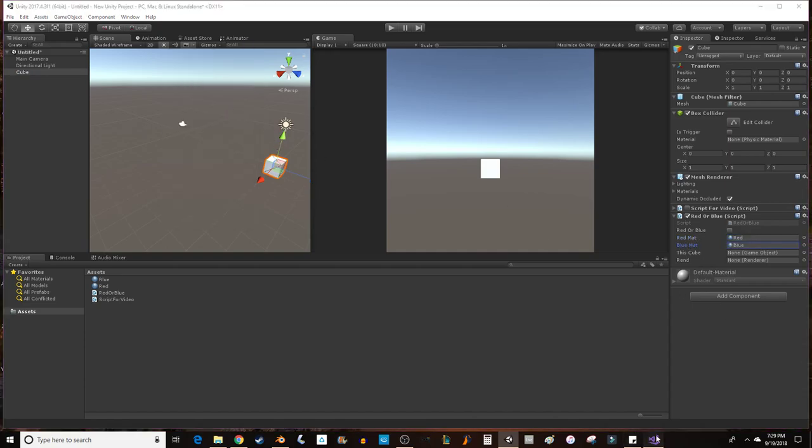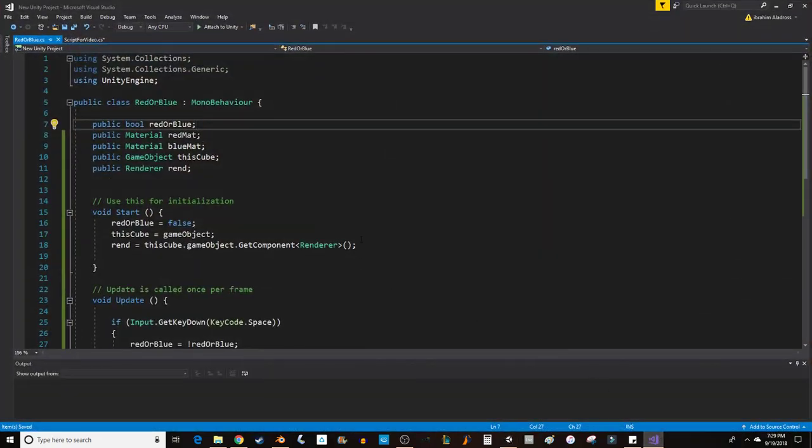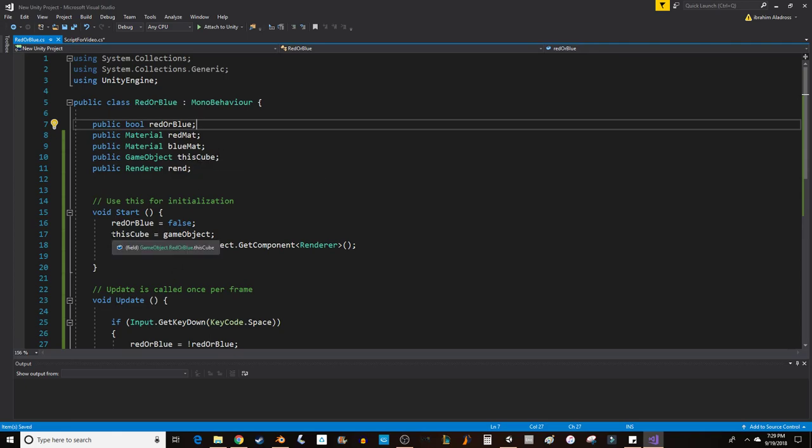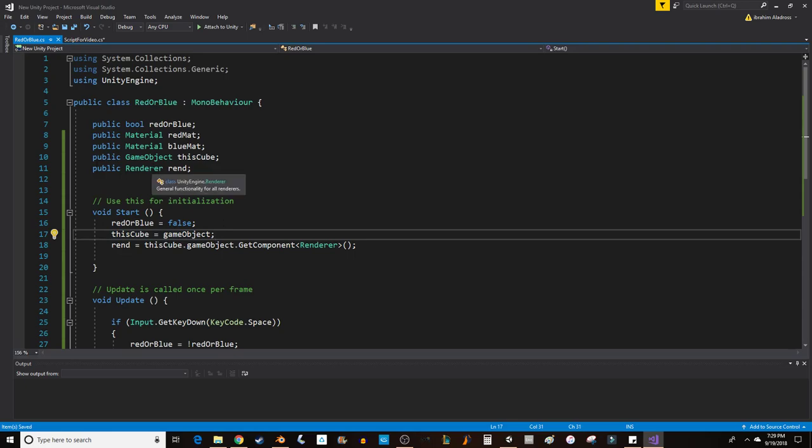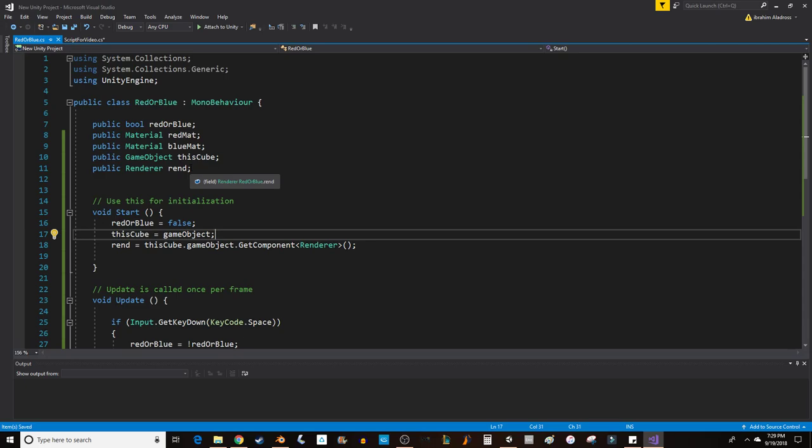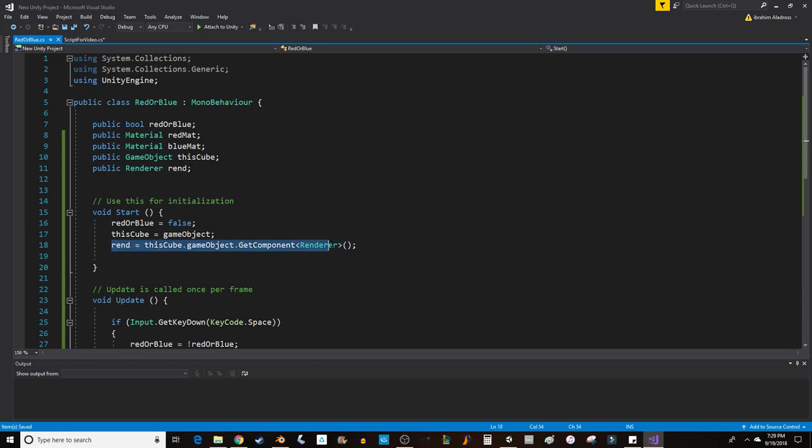So I'm going to choose red and blue, make sure that they match up with the name just so that you have consistency in your code. My game object, just like before, is going to be this cube and I'll use the line thisCube equals gameObject to get the object the script is attached to. I need to create a renderer because the renderer is what holds some material. So the renderer is a component of the game object. I'll call the renderer rend for short.